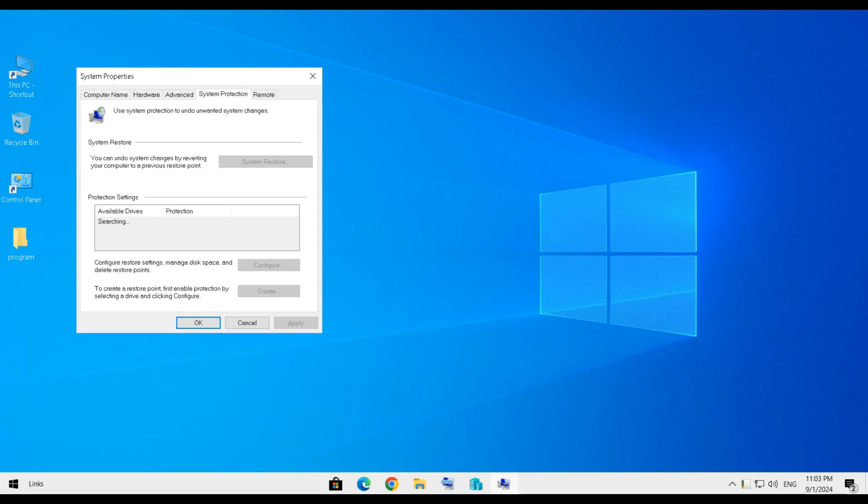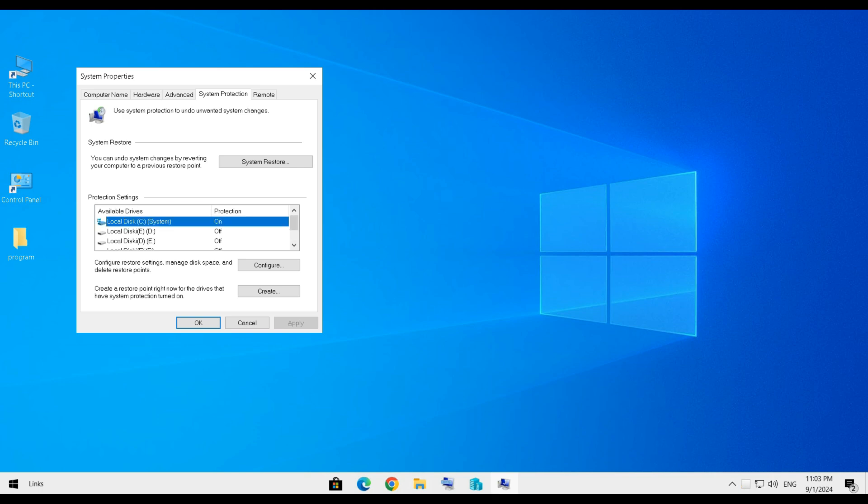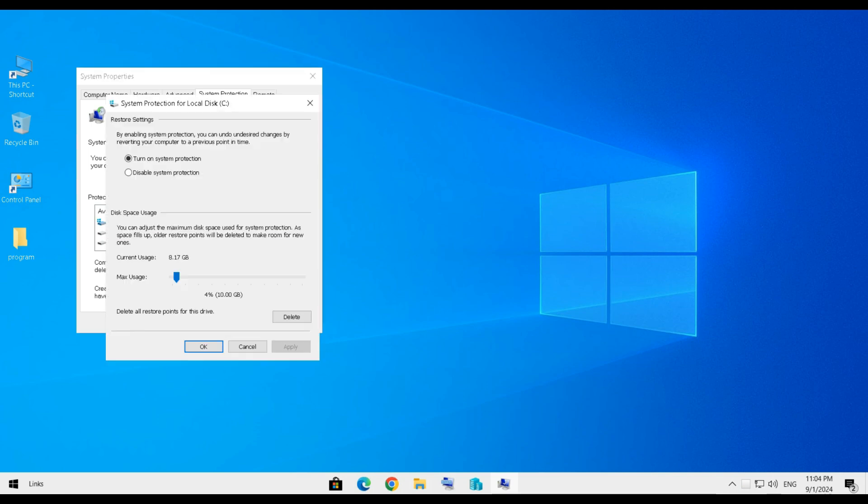Under the Protection Settings section, you'll see a list of drives. Select the drive where your operating system is installed. It's usually C. Click the Configure button.